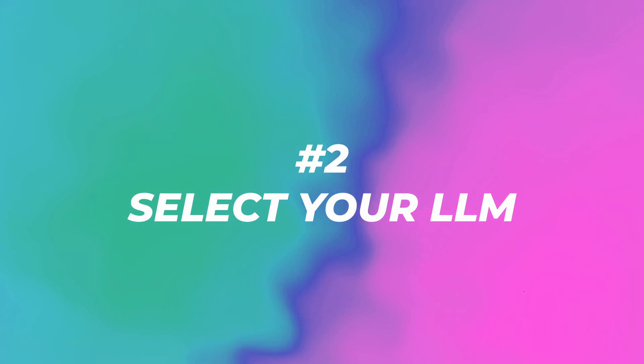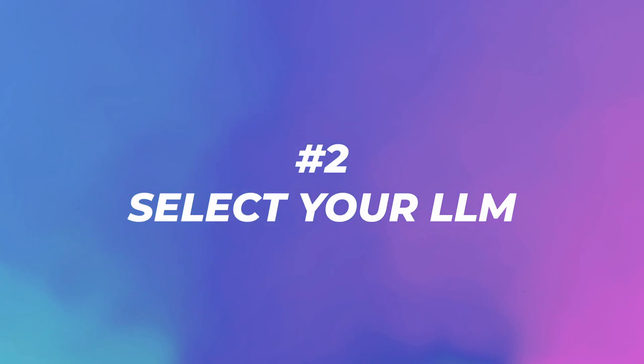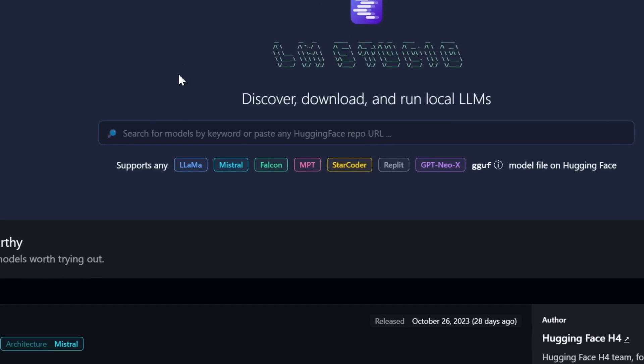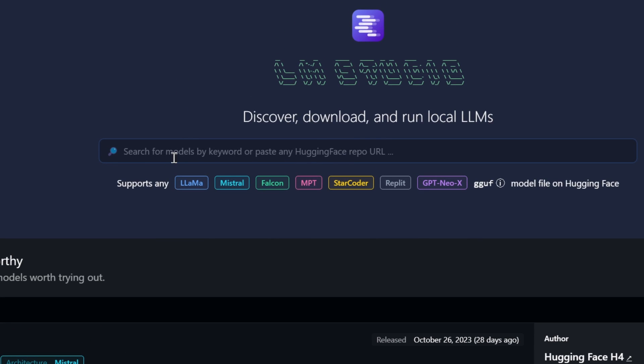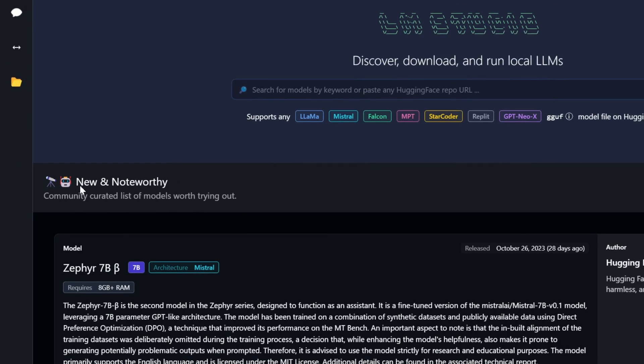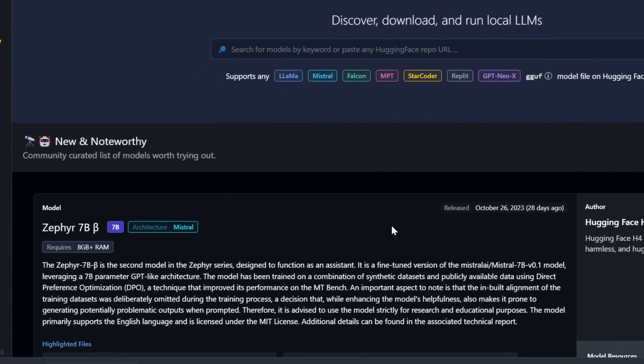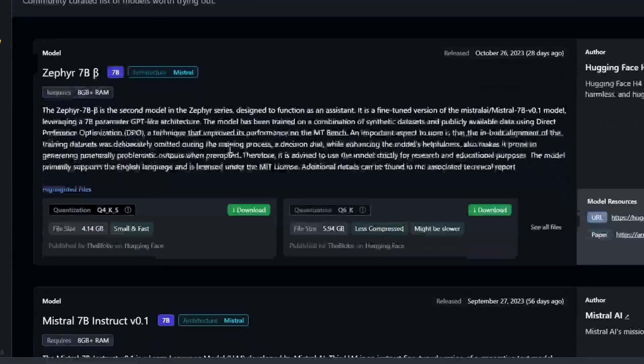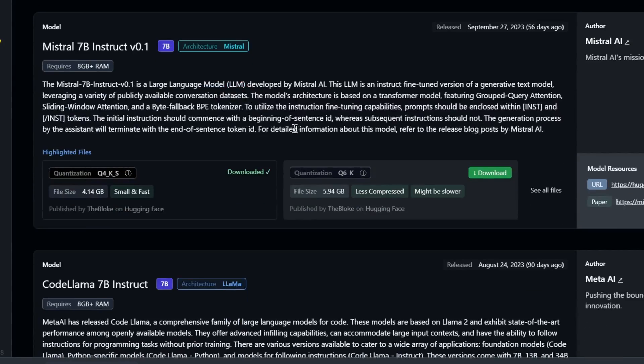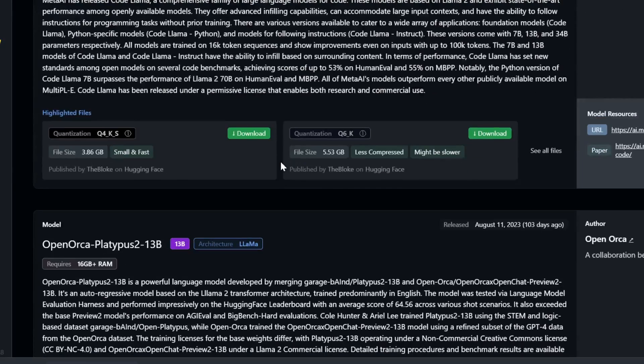Step number two, select your LLM. We're now on the inside and this is where we can search for our models by keyword or paste any Hugging Face repo. They also have the new and noteworthy, which are these custom models that you download to use directly in this software. Personally, I don't know that much about these open source models.